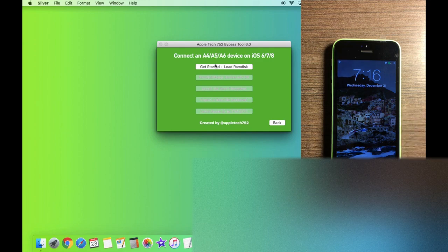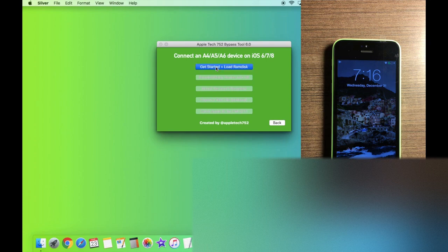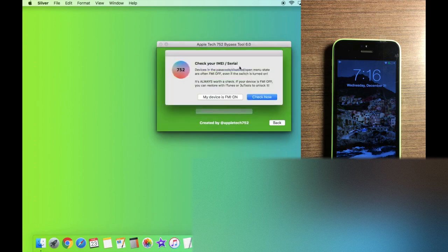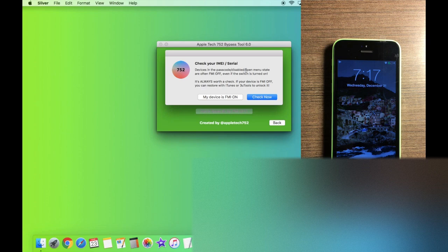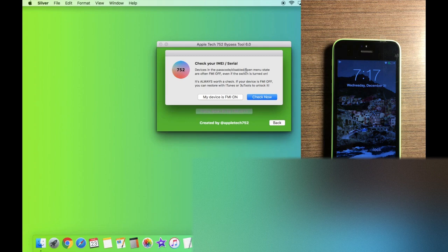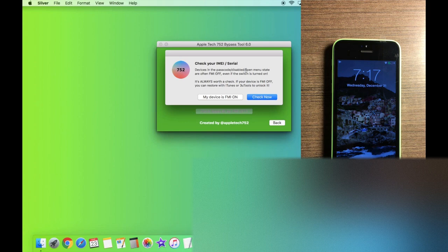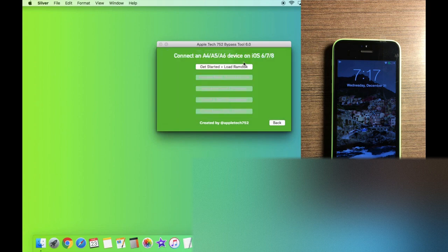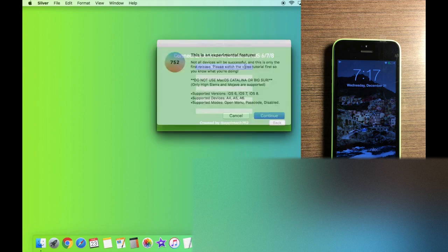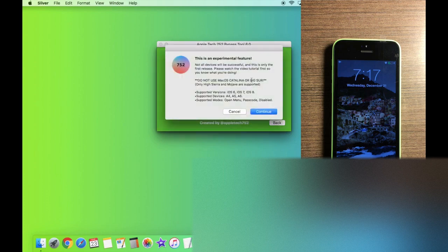All we're going to do is click on the get started and load RAM disk button and it is prompting us to check our IMEI and serial number. This is a really important step because if your device is find my iPhone off, then you can go ahead and restore in iTunes or 3U tools and you're going to go straight back to the setup screen with no iCloud activation lock. So it's really important that you make sure your device is actually find my iPhone on. Once you know it's on, go ahead and click that and then click this button again.